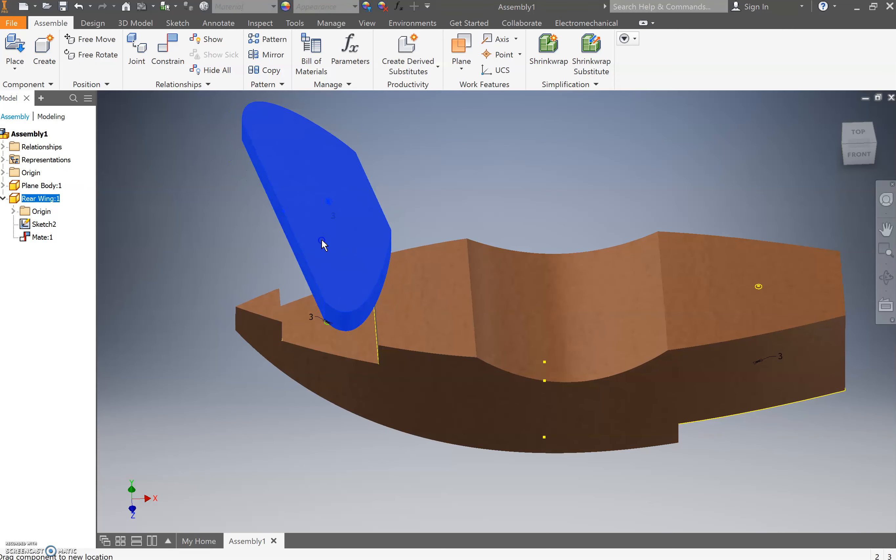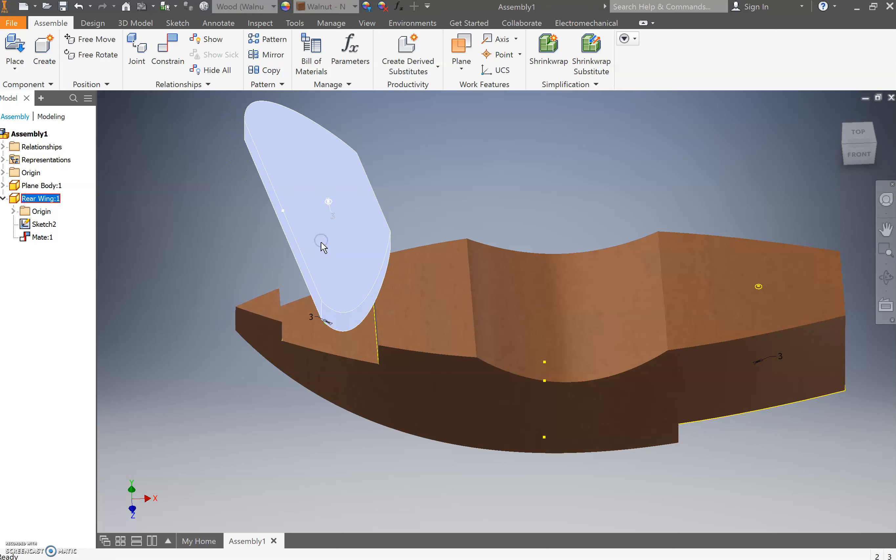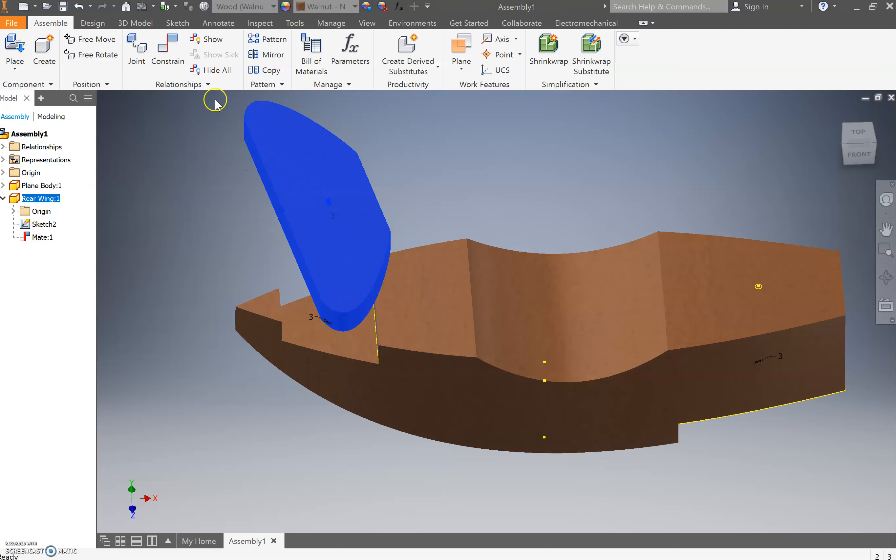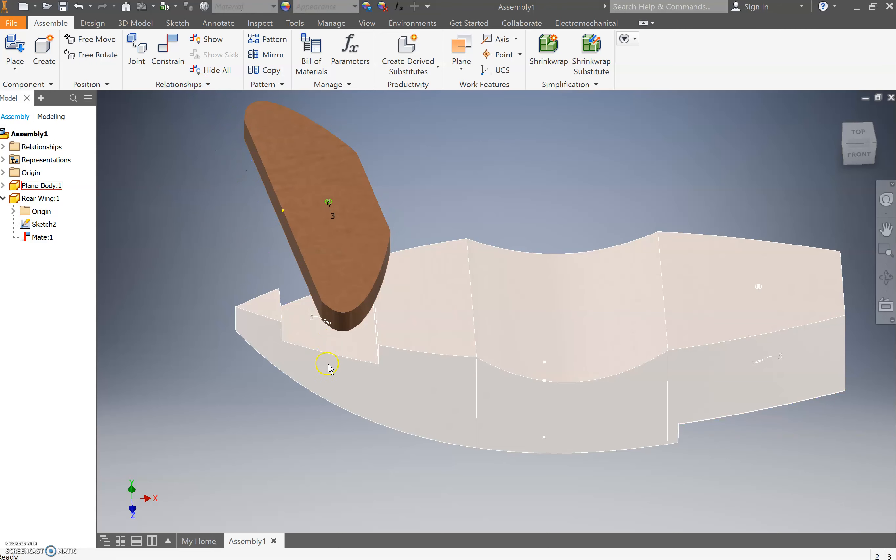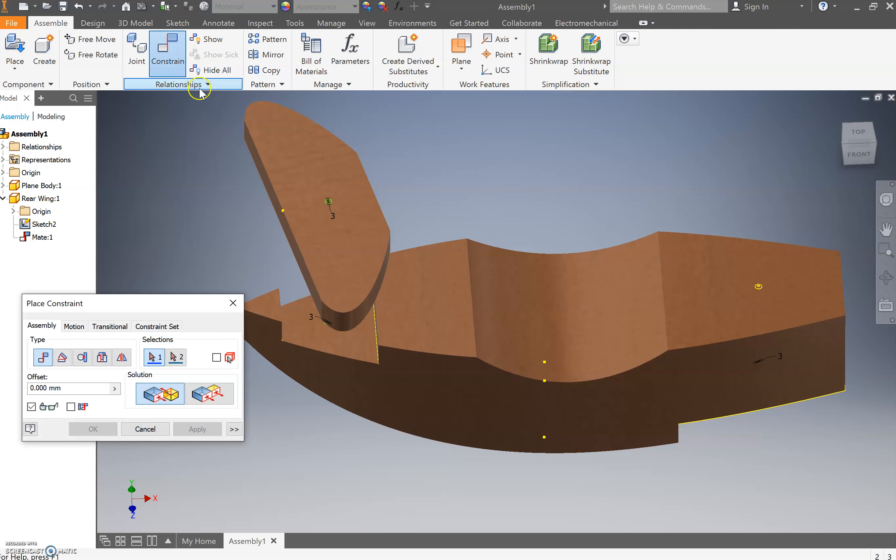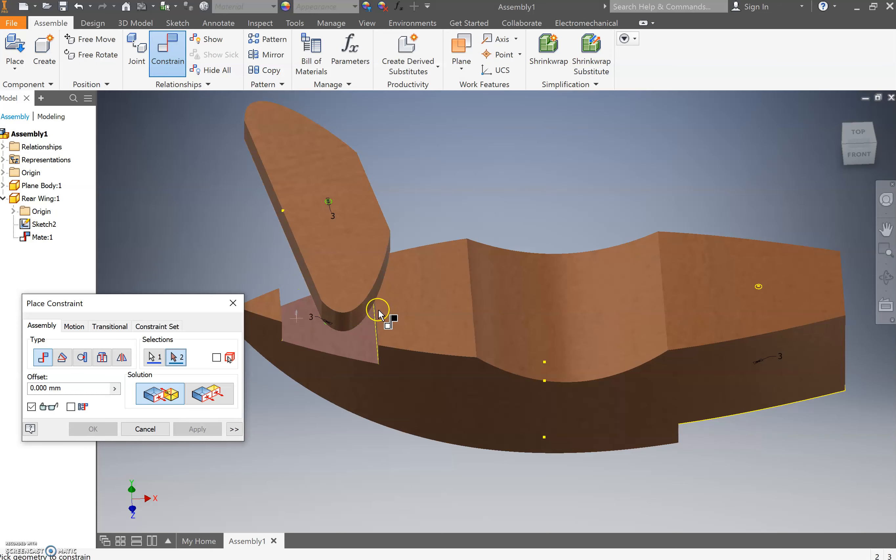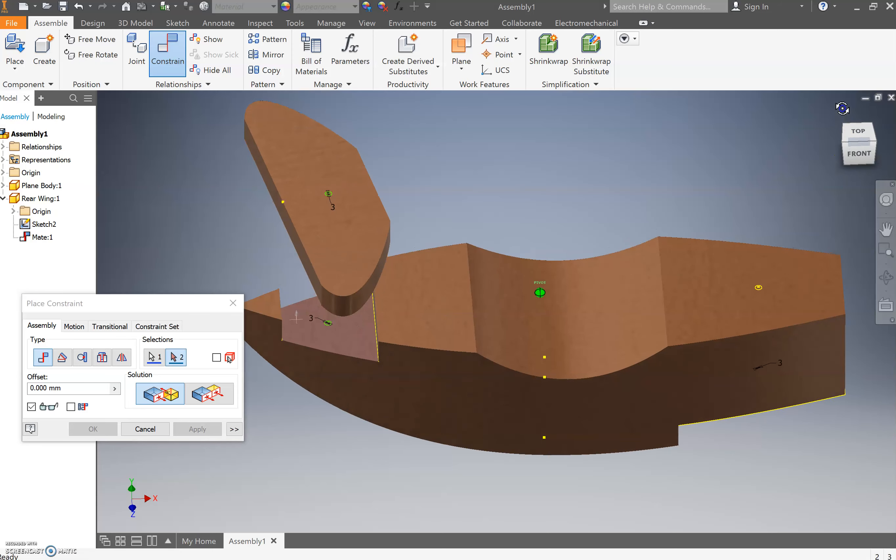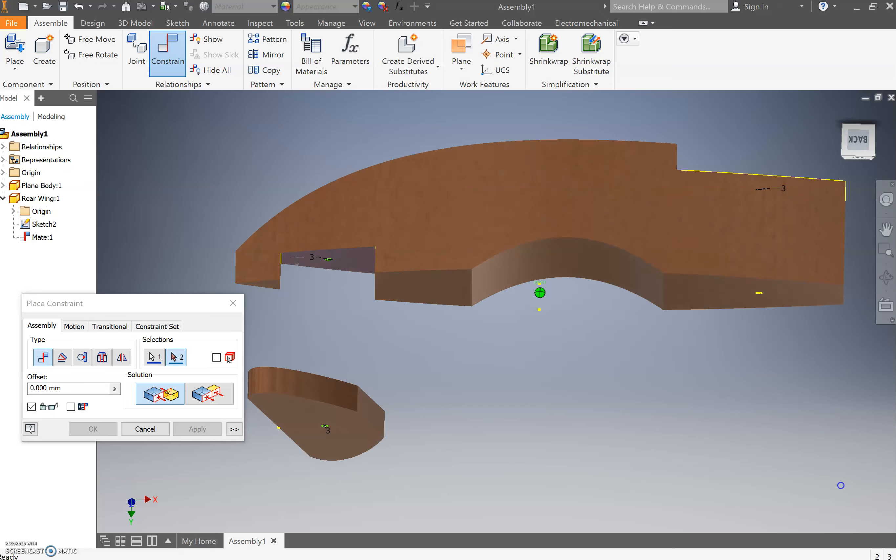The next part of constraining is we need to link these two objects together so that they sit flat. Go constrain, select the bottom edge there. Then you can select the bottom edge of this.